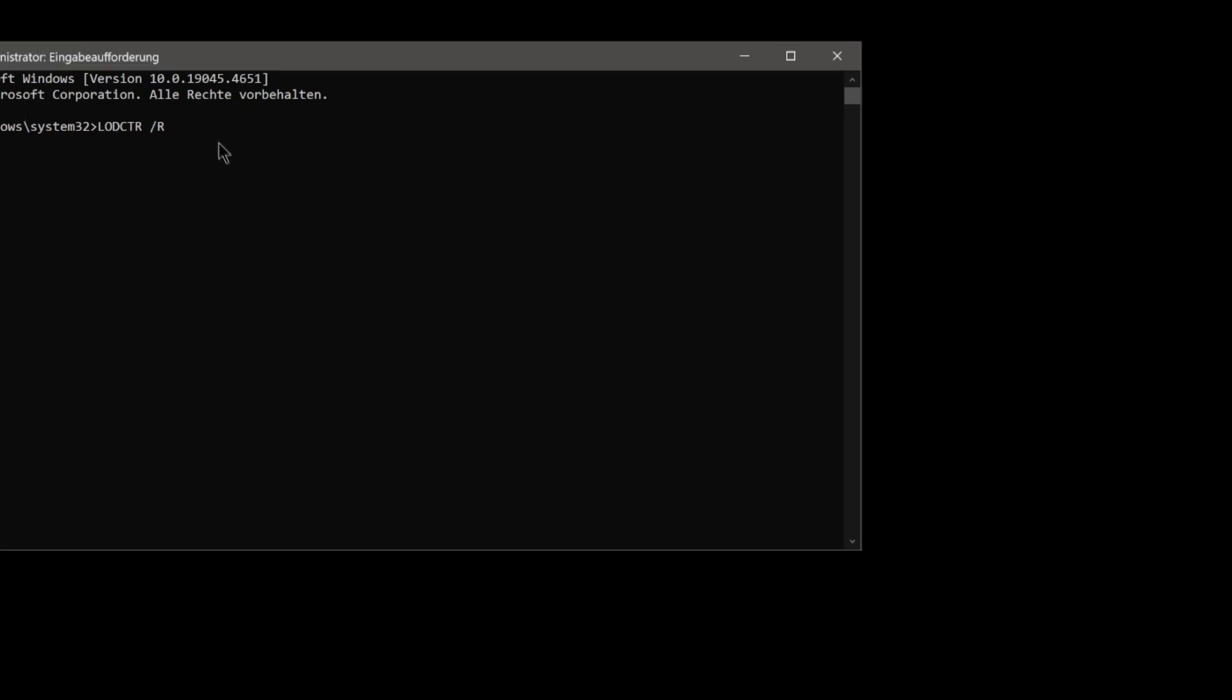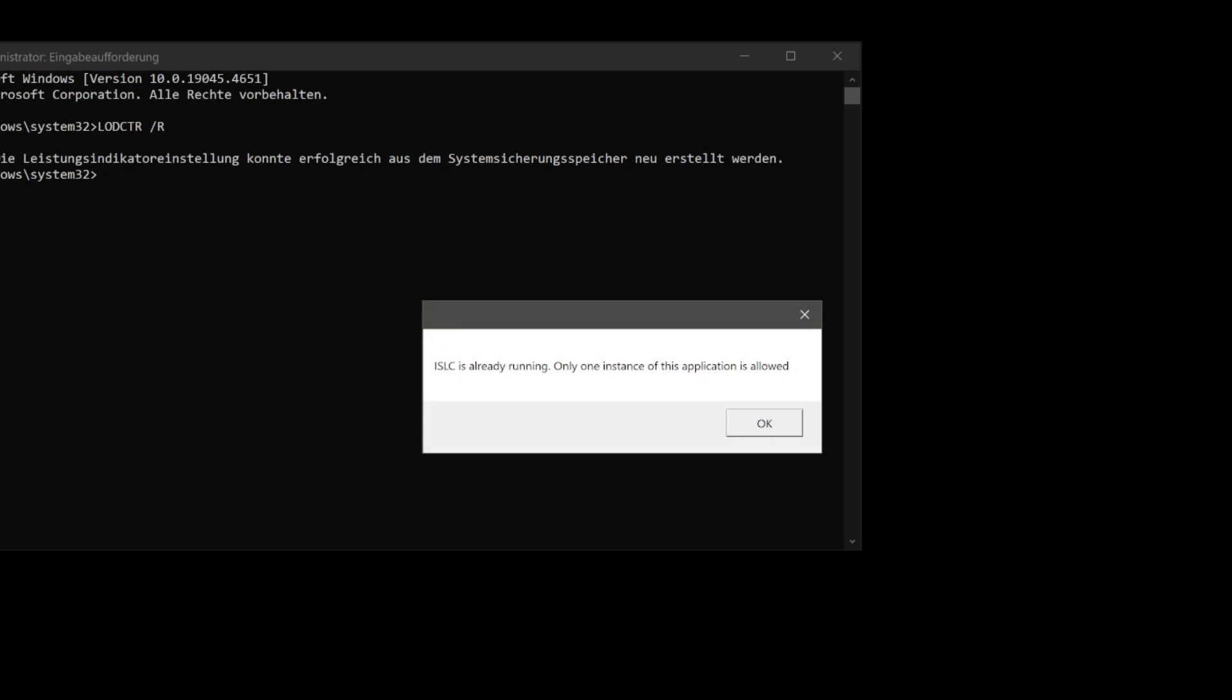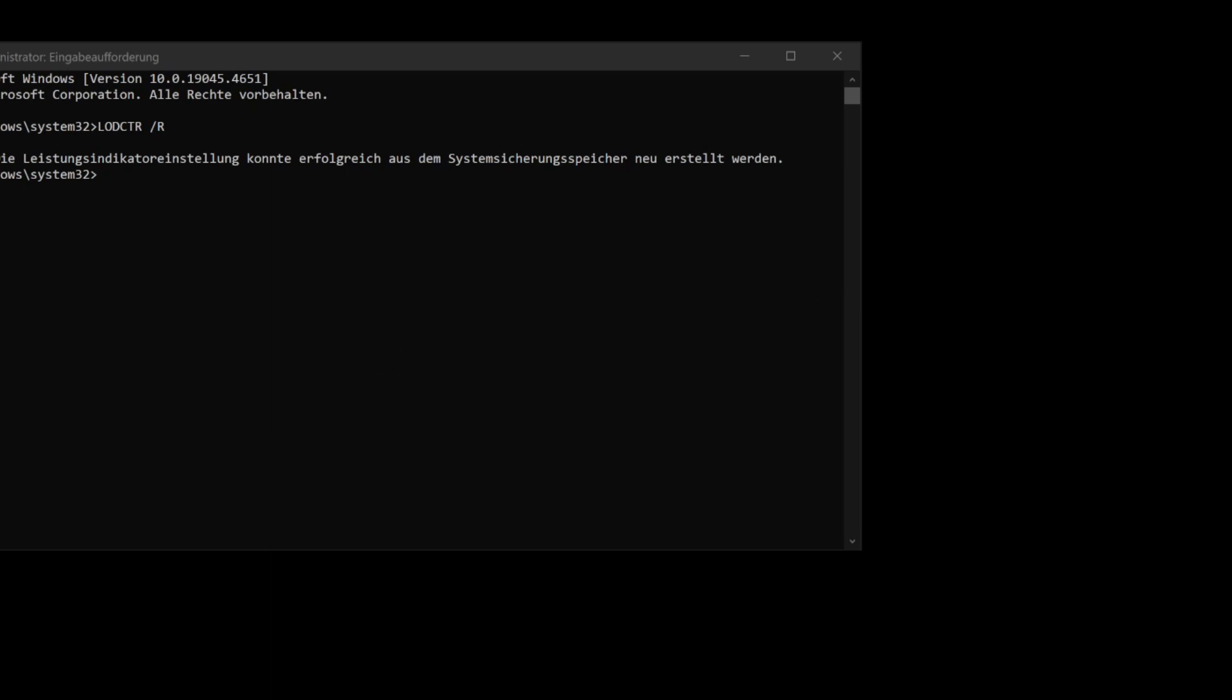is not activated. You need to open your CMD as admin and run this command - this is the performance indicator. If the performance indicator isn't running, the standby list cleaner cannot work. Now I will show you the